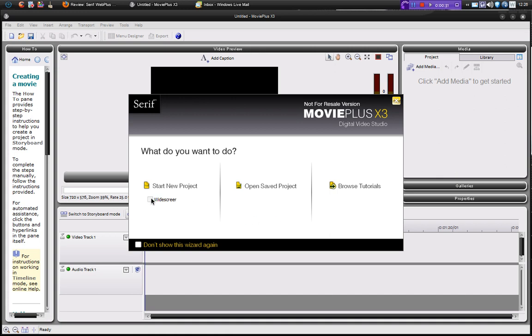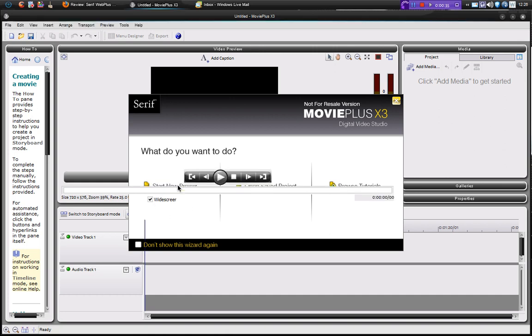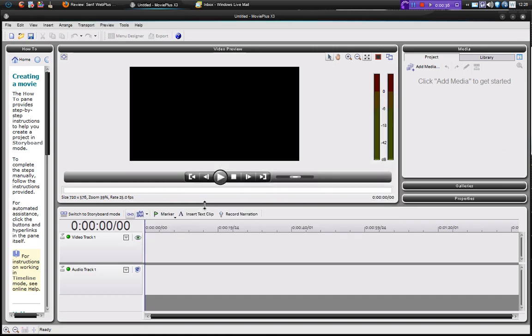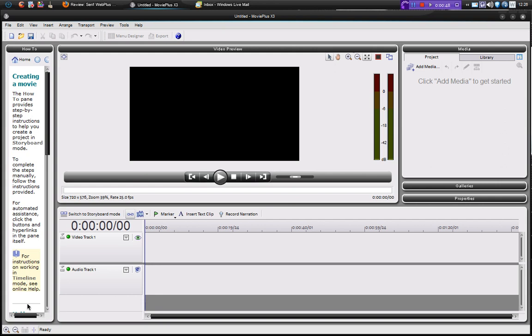So I'm just going to go to start new project and I'm going to check widescreen here. Click start new project and it opens up with a widescreen video preview. So if we look at the interface here, we've got the how-to boxes down here and we can see some tips on how to do things. You can get rid of this if you want to, but it's quite good to have up there when you first start using this.